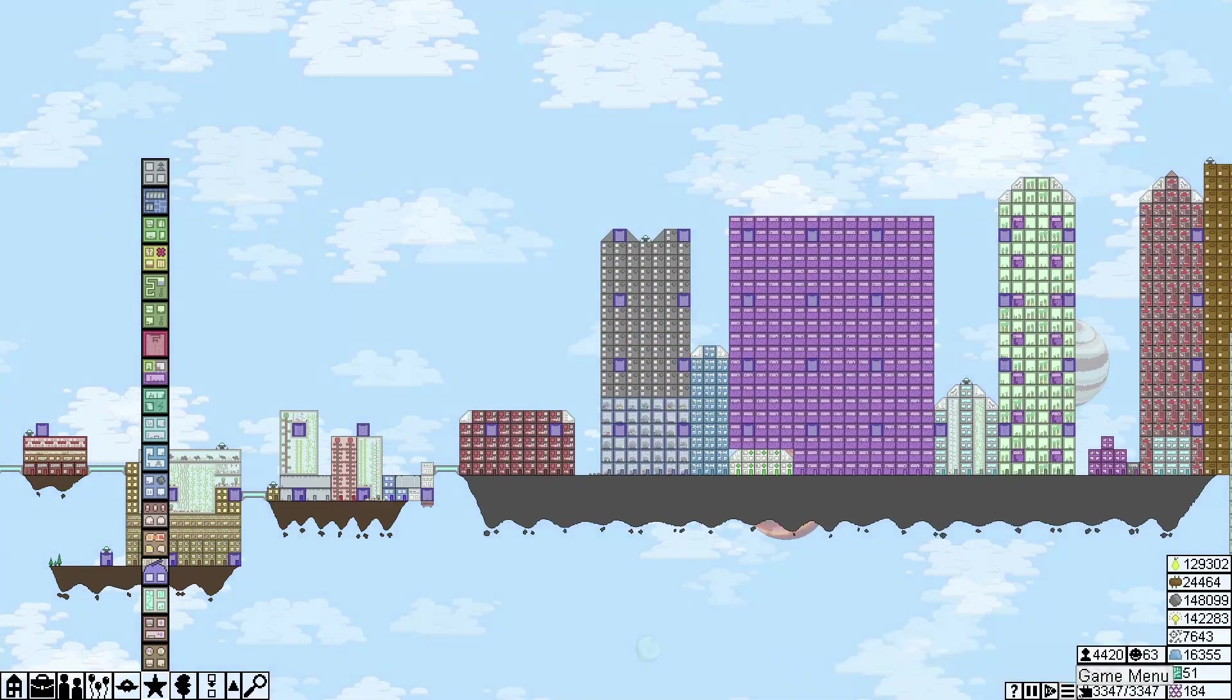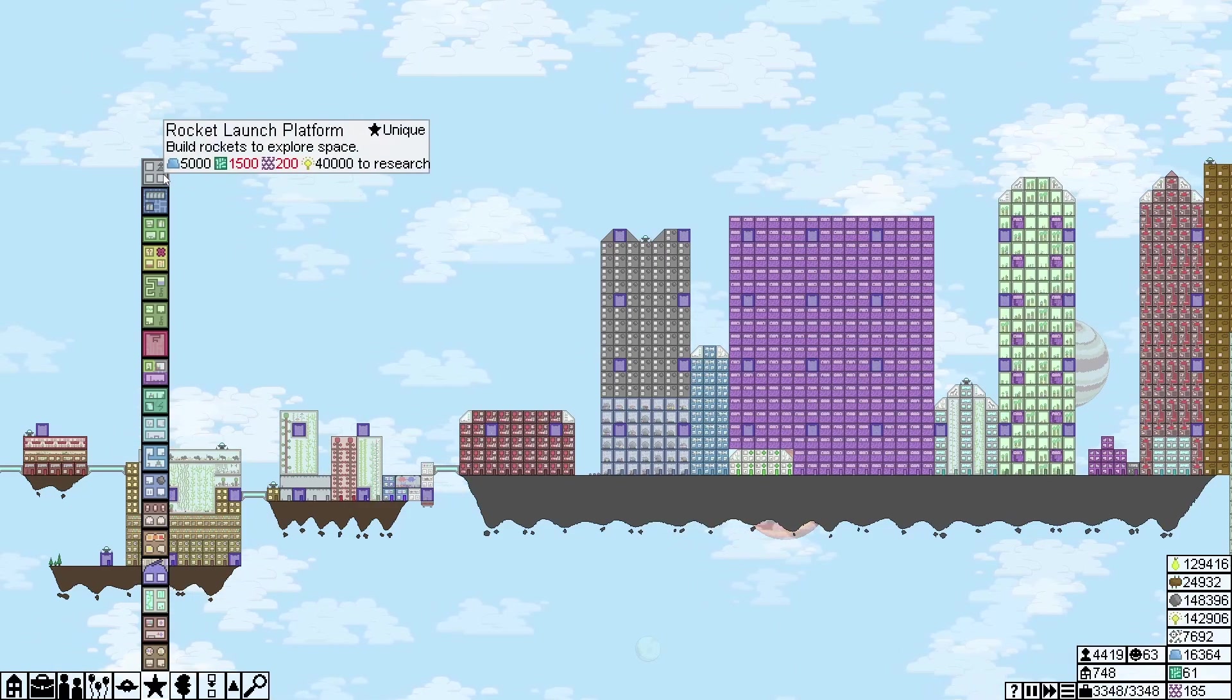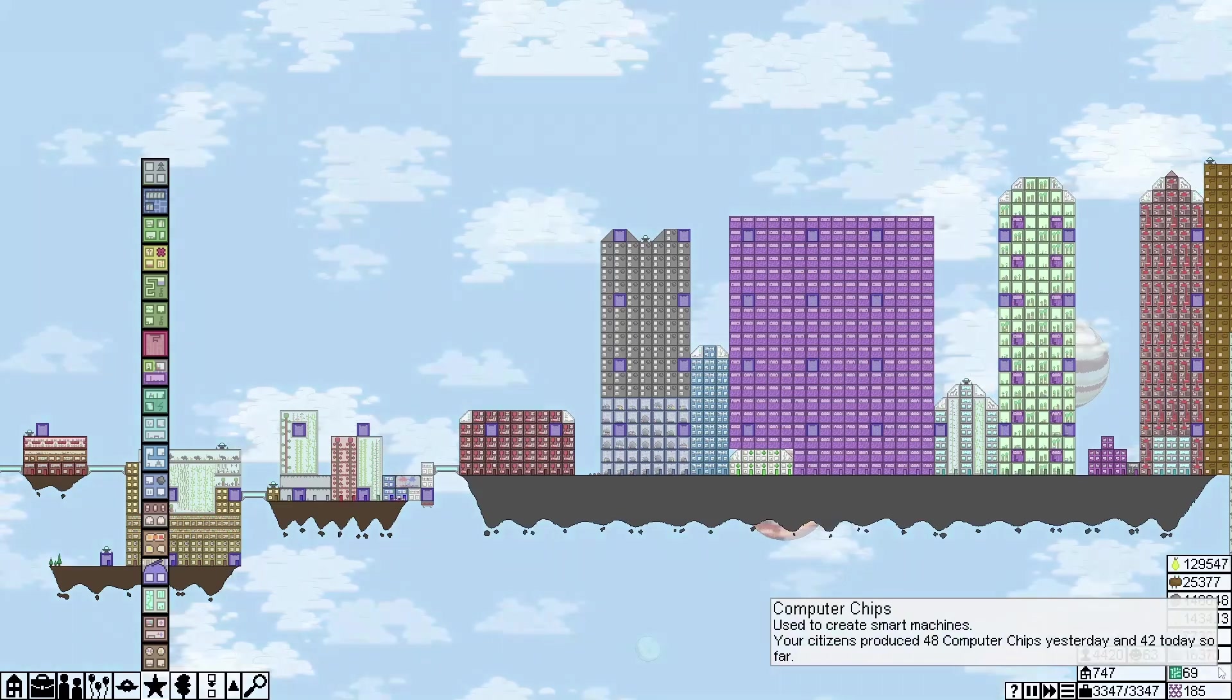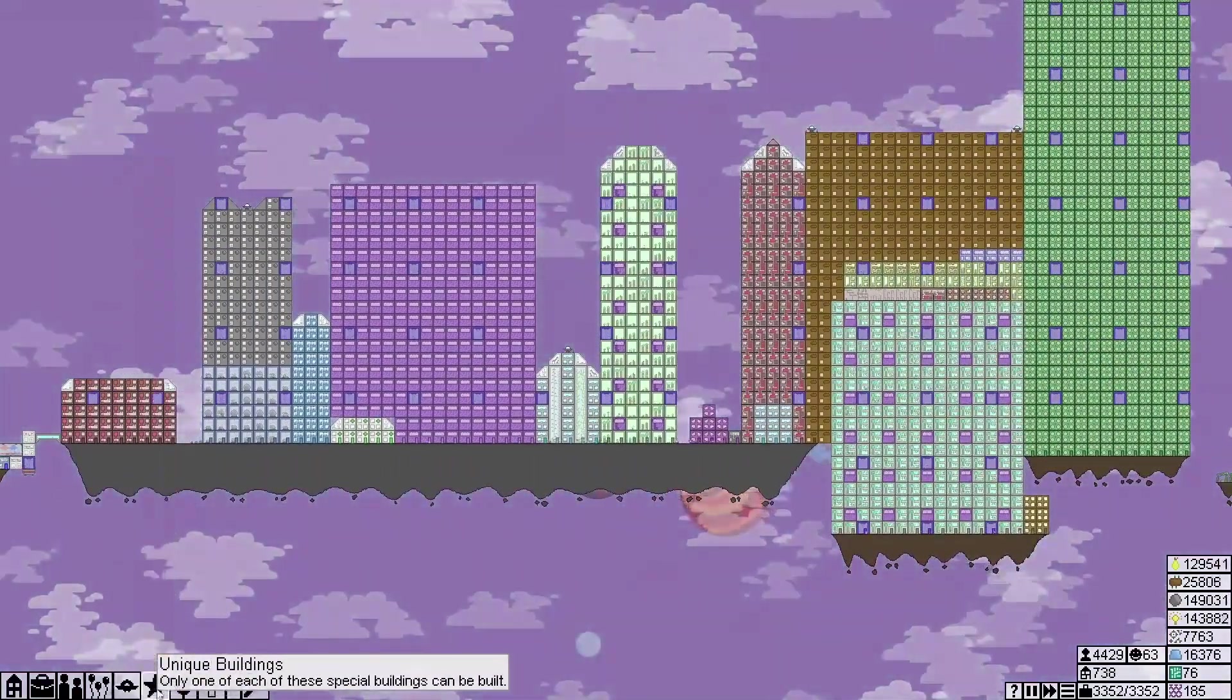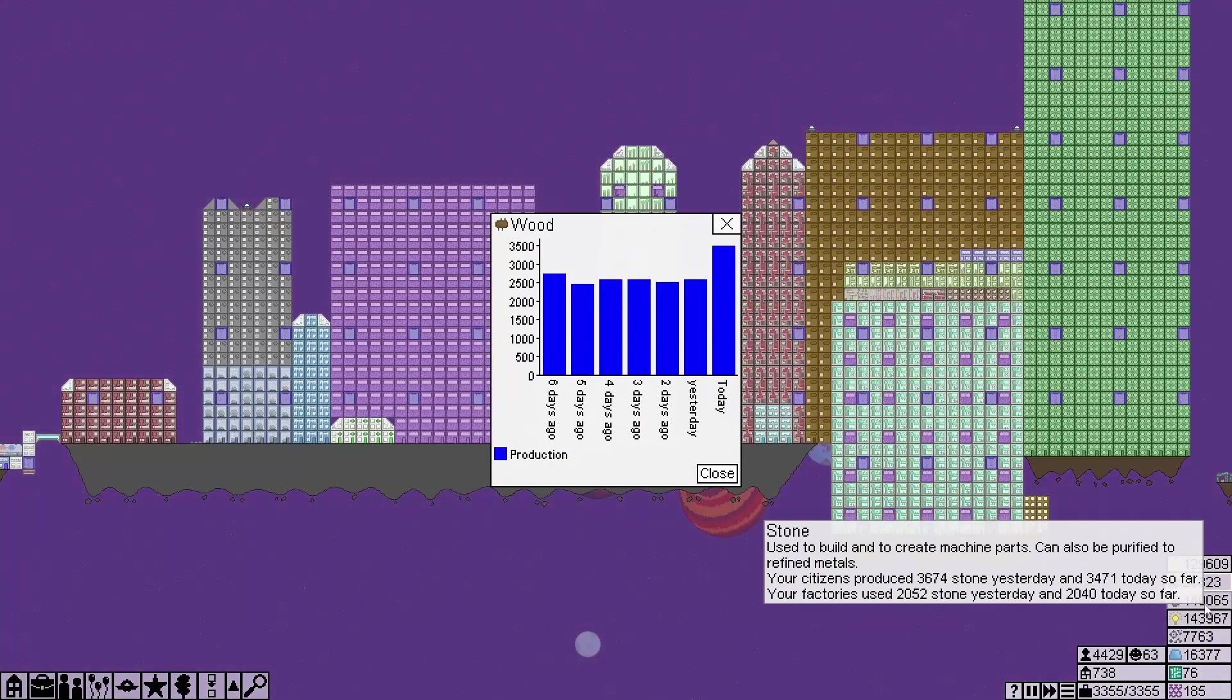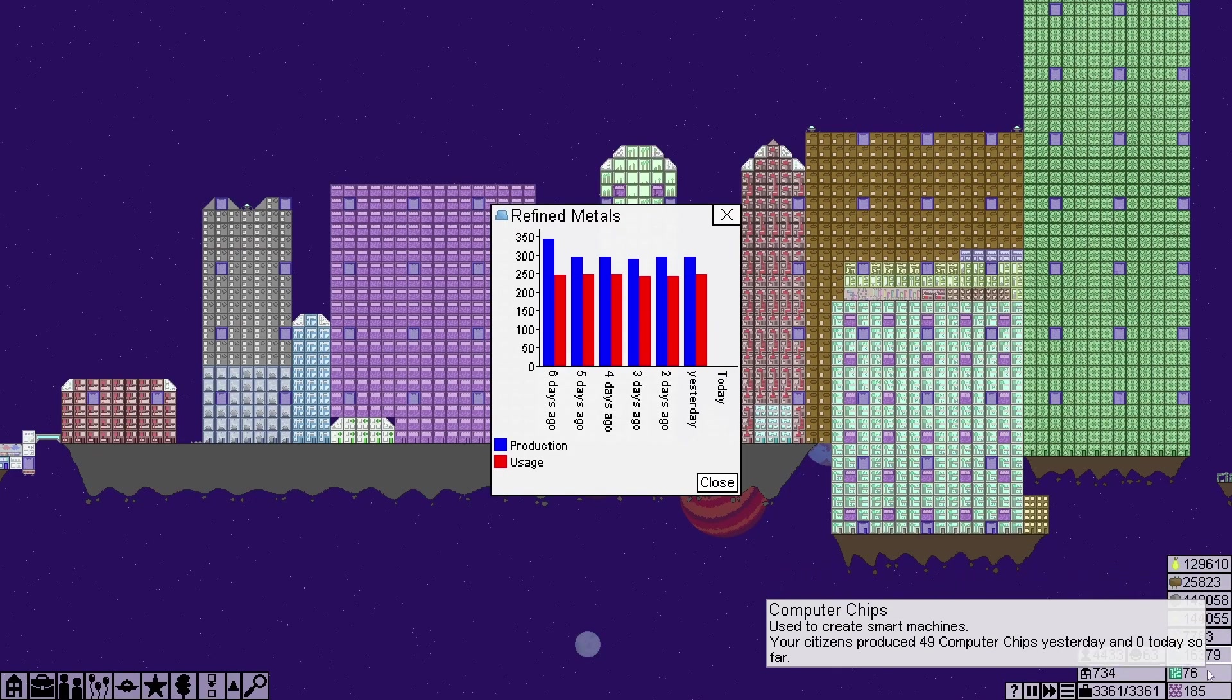And then we also need 101,500 computer chips. So I think the best thing to do, I'm just going to quickly check to make sure there's nothing that I'm doing terribly on. Yeah, I think the best thing to do is to just let it run.